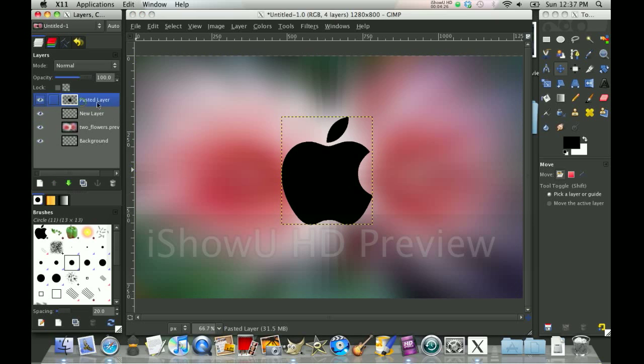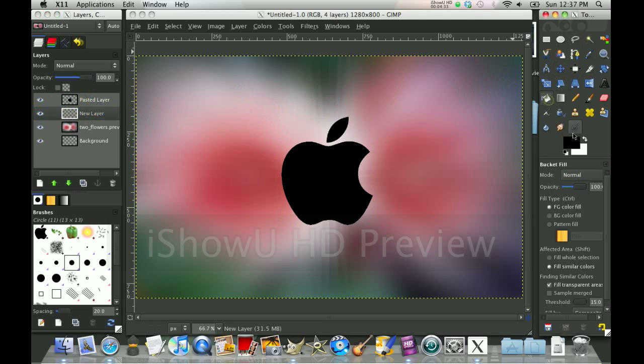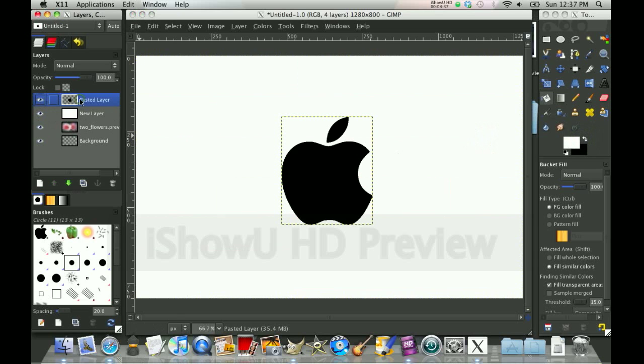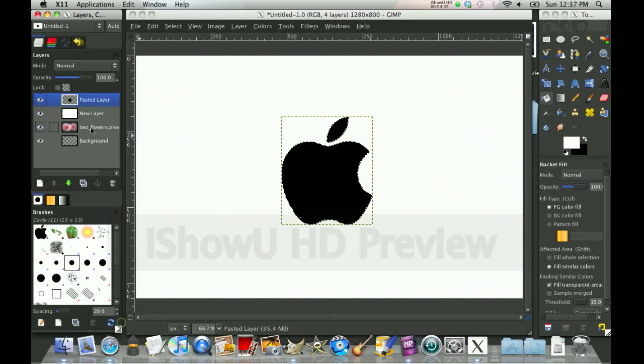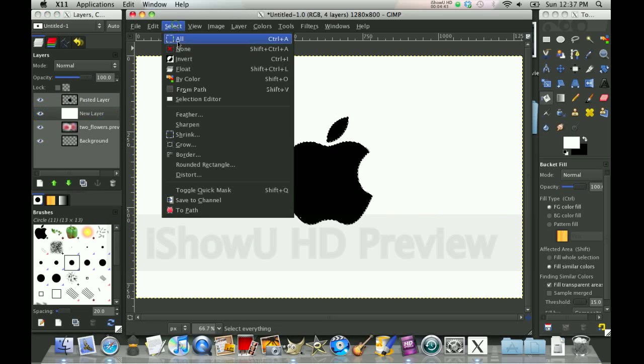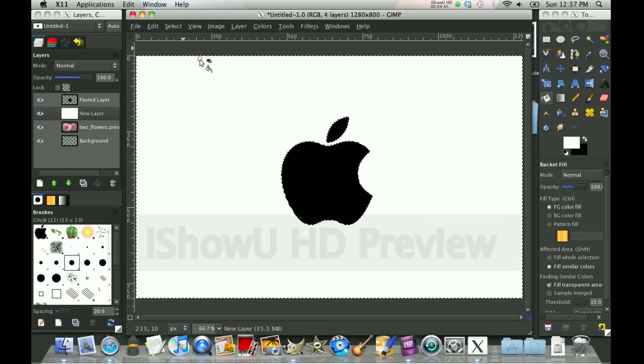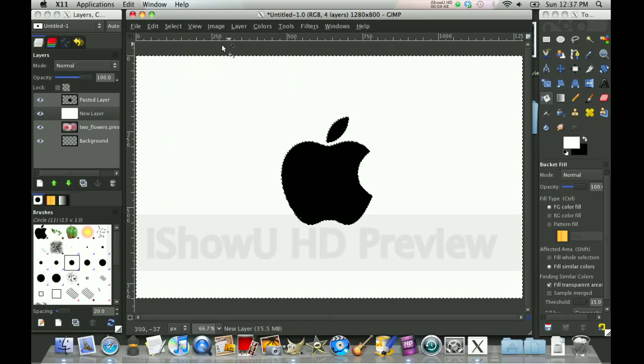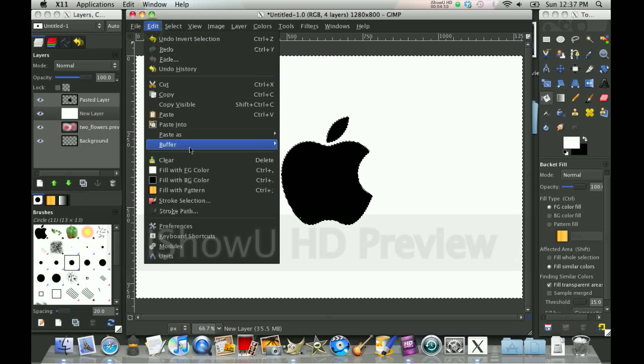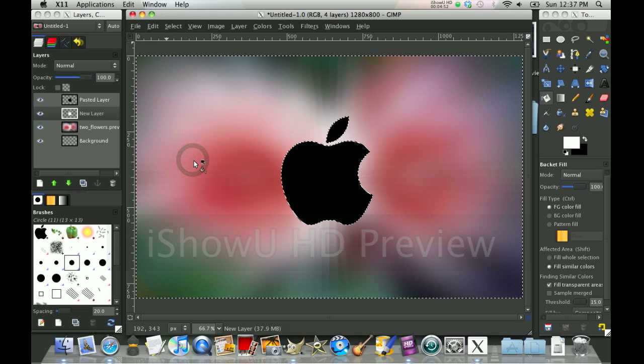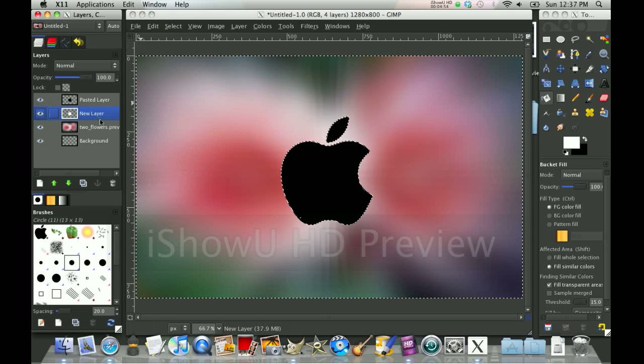Now you want to make this white. Fill this layer with white, so bucket tool, white. And secondary click, alpha to selection. And then here, click, go to the white layer, select invert. And edit clear.